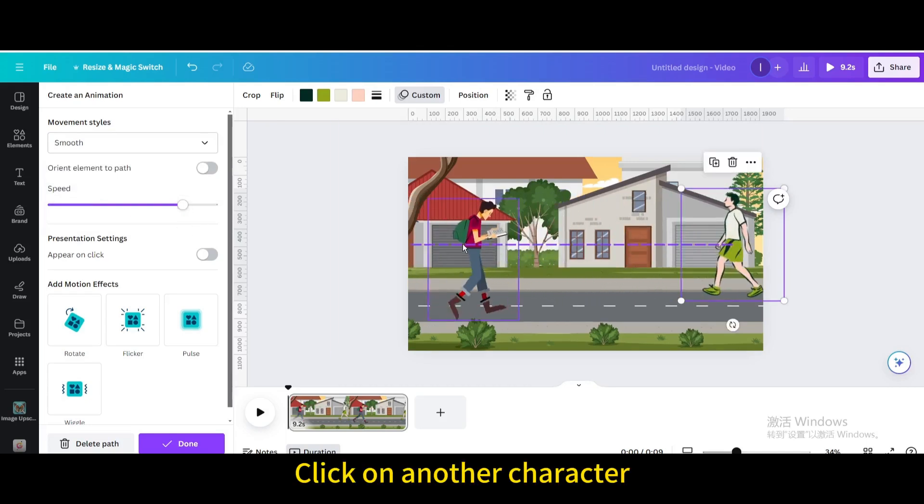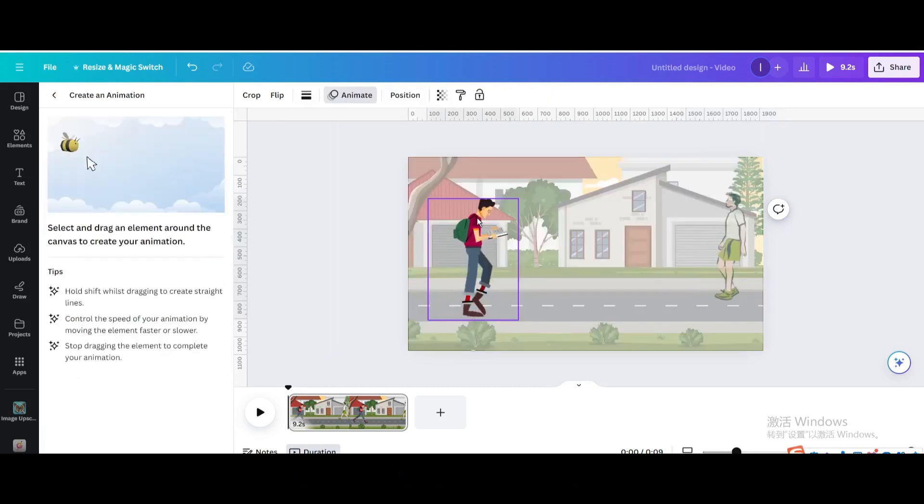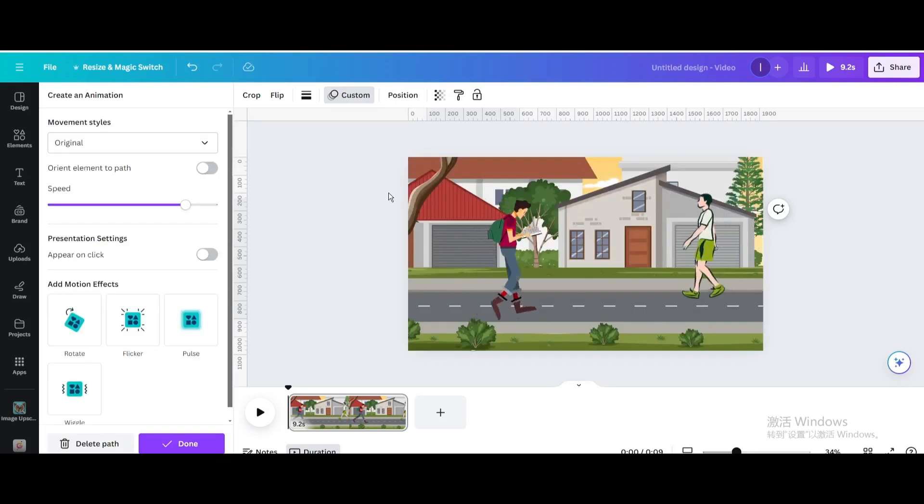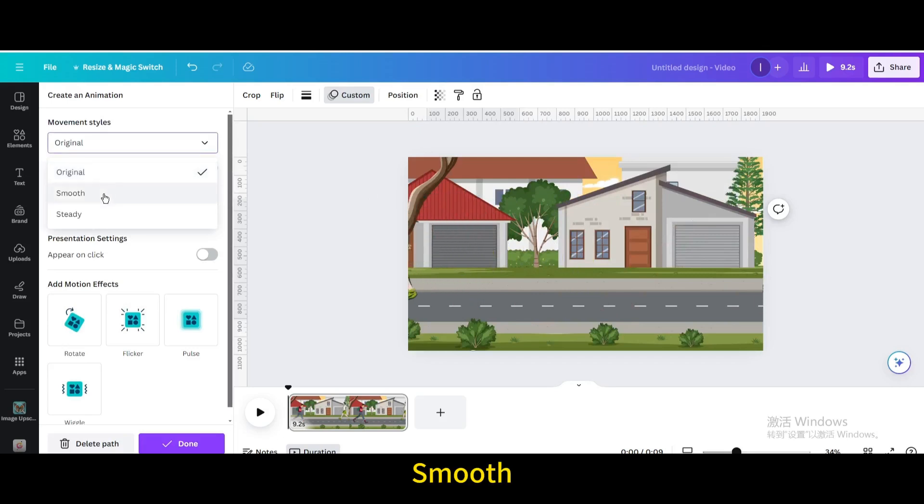Click on another character. Hold Shift in the keyboard and drag it from left to right. Smooth.